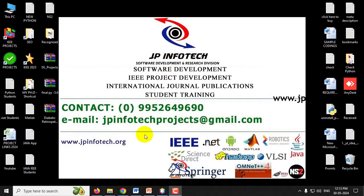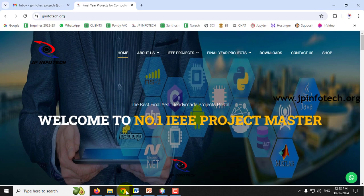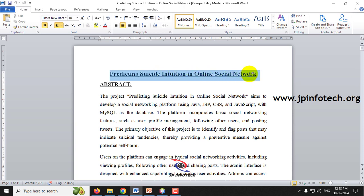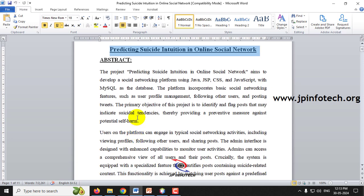In this video we are going to see a Java web application project entitled as 'Predicting Suicide Intuition in Online Social Network'. Before seeing the execution of the project, let me give a brief overview of this project.